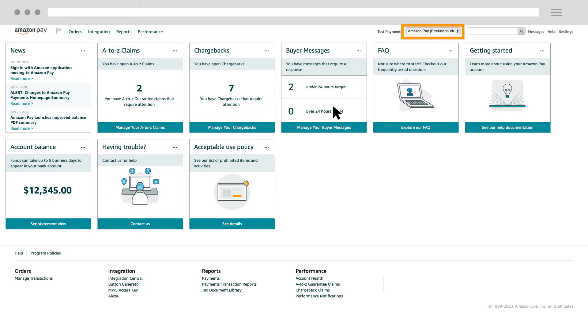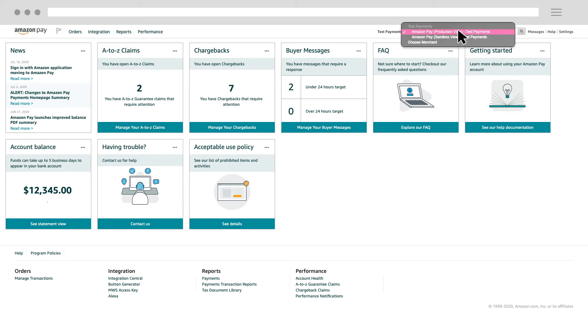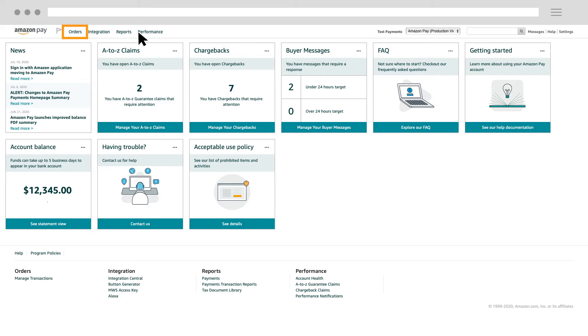Using the Marketplace switcher in the upper right of your home page, select Amazon Pay Production View. Hover over Orders and then select Manage Transactions.